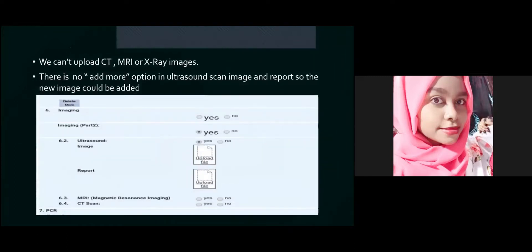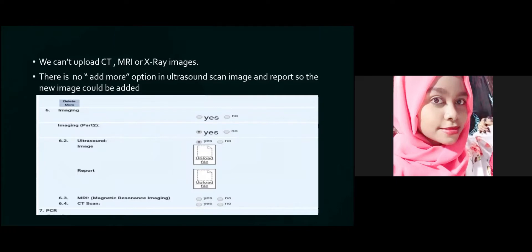We couldn't upload CT, MRI, or X-ray images — this upload feature is only available for ultrasound. Moreover, there is no 'add more' option in the ultrasound section. For example, if a patient comes with 10 ultrasound images, we scan and upload them as a single PDF. But if the same patient returns after six months with a new ultrasound image, we cannot upload it as a single new form — we must remove the old file, re-scan all 11 images, and upload them again as a new PDF.